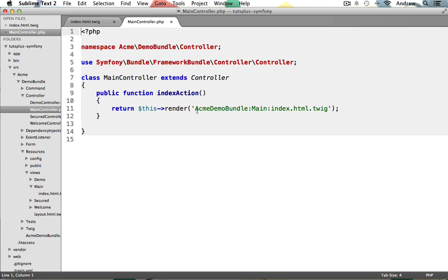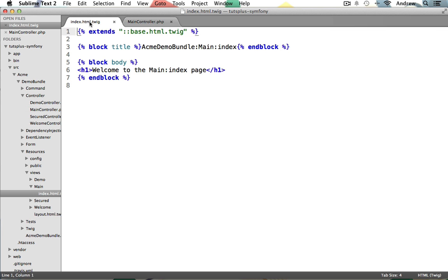You could have this render any Twig template file that you wanted, or you could name your Twig template whatever you'd like as well. This is just a naming convention to follow to keep your app organized. So let's go back to our index.twig template file. Now, if you've never worked with a templating engine before, it might be a little confusing at first. So let's just start right at the beginning with this funny little syntax that you'll see in nearly every Twig template.